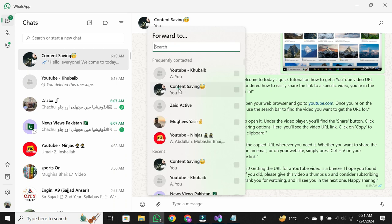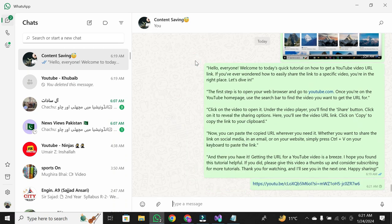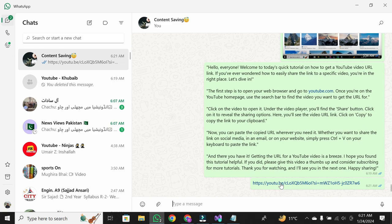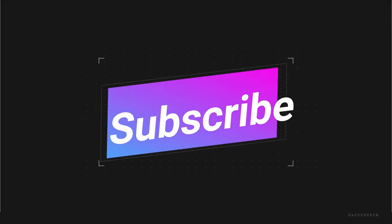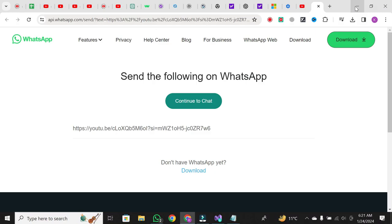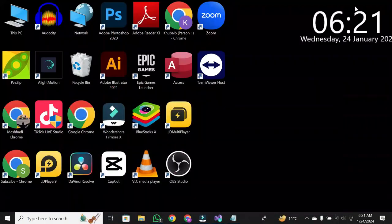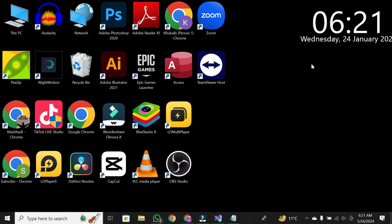I hope you found this tutorial helpful. If you did, please give this video a thumbs up and consider subscribing for more tutorials. Thank you for watching, and I'll see you in the next one. Happy sharing.